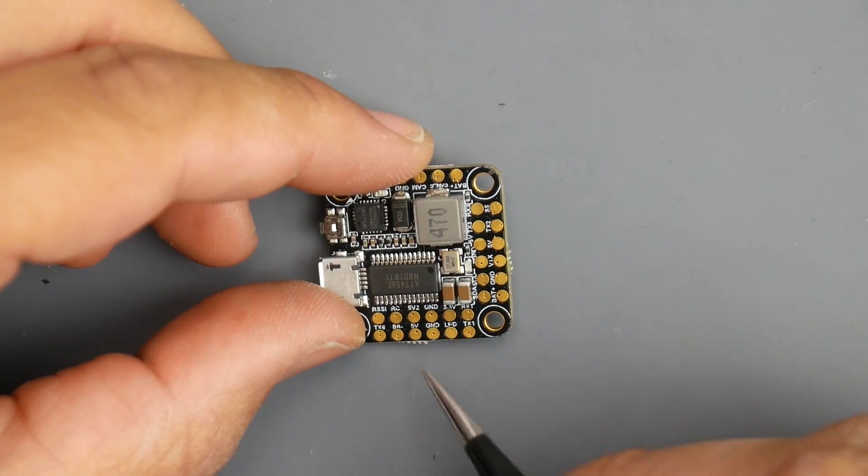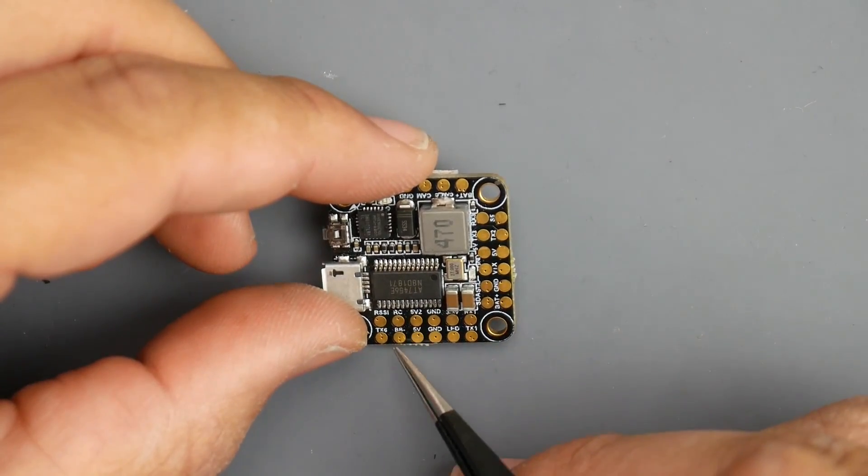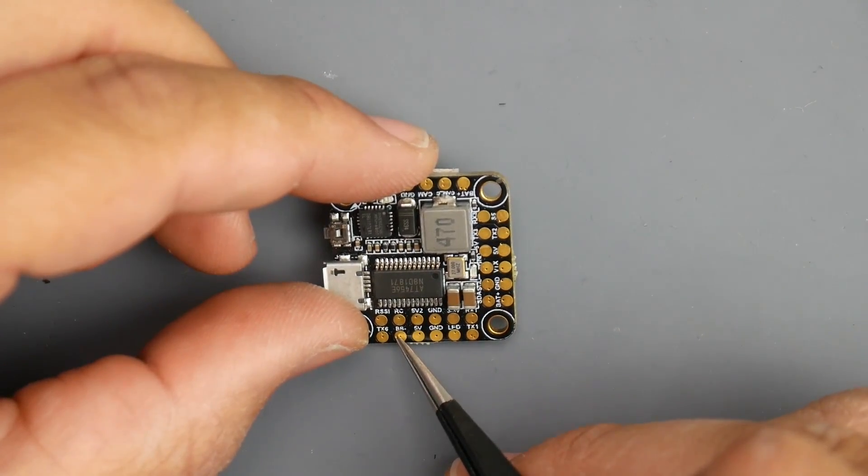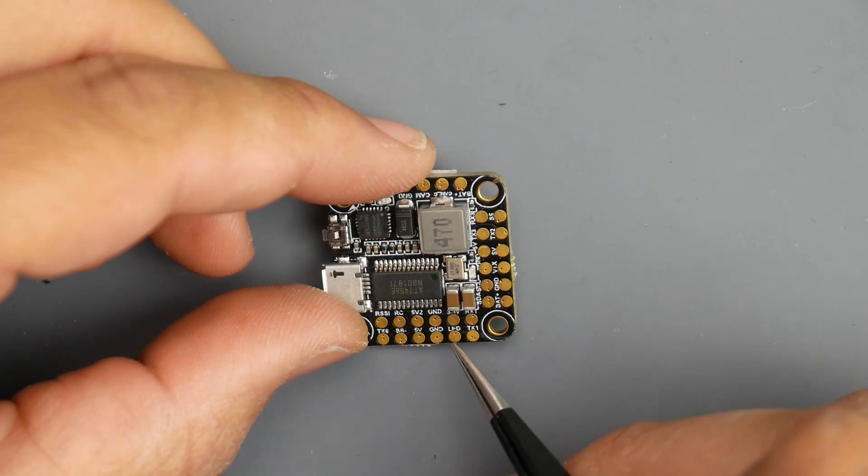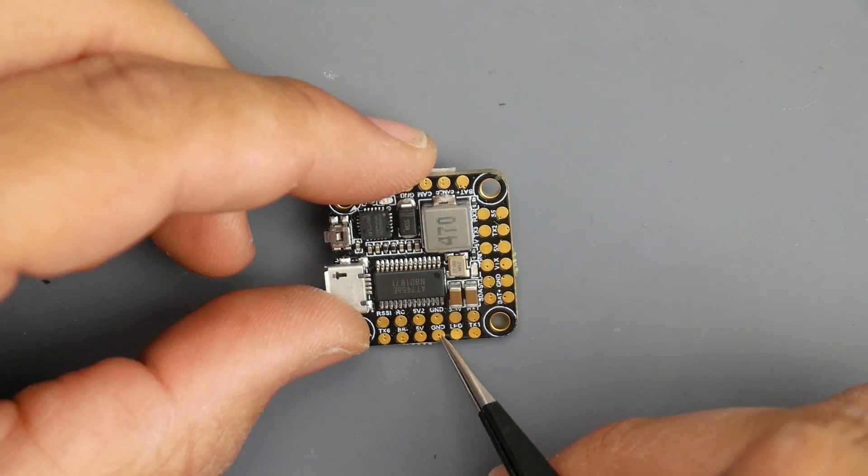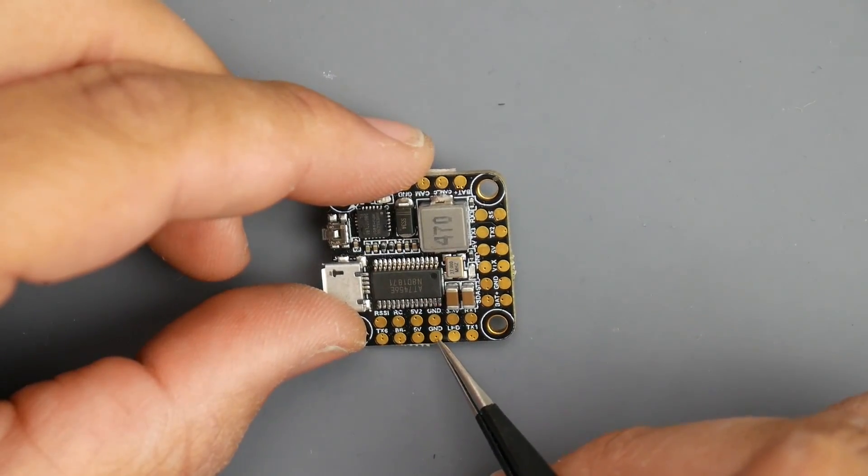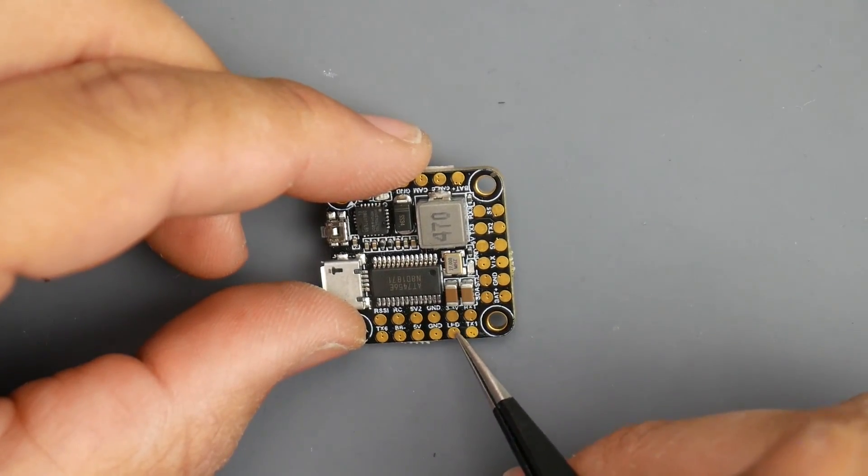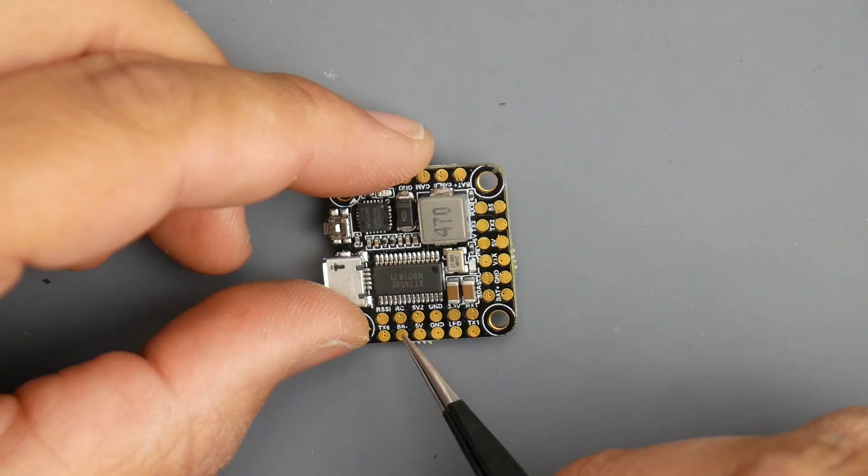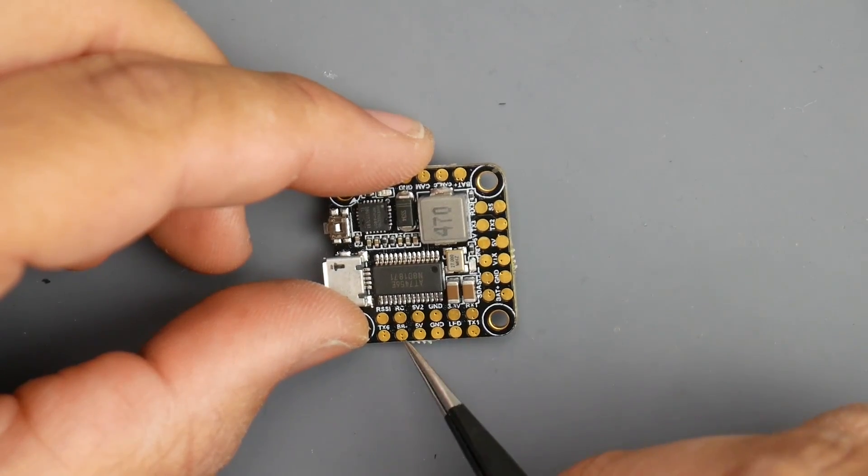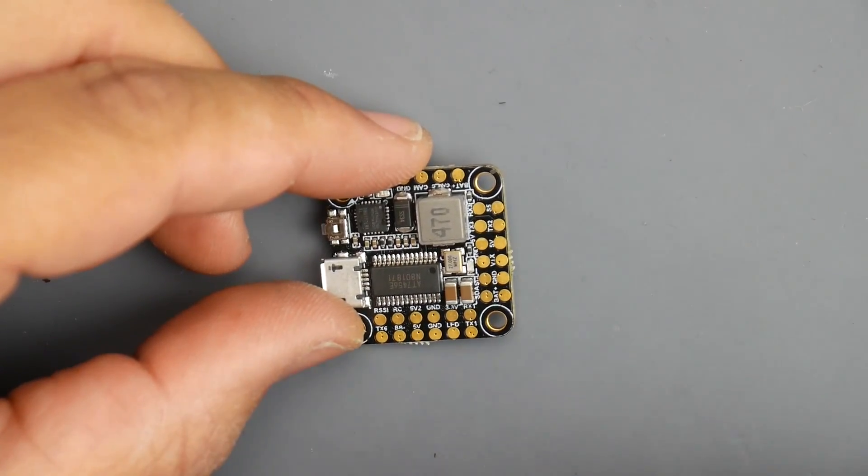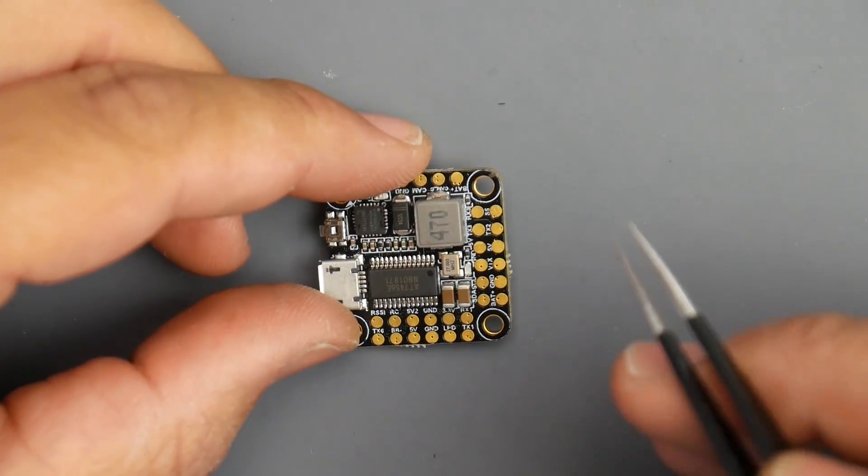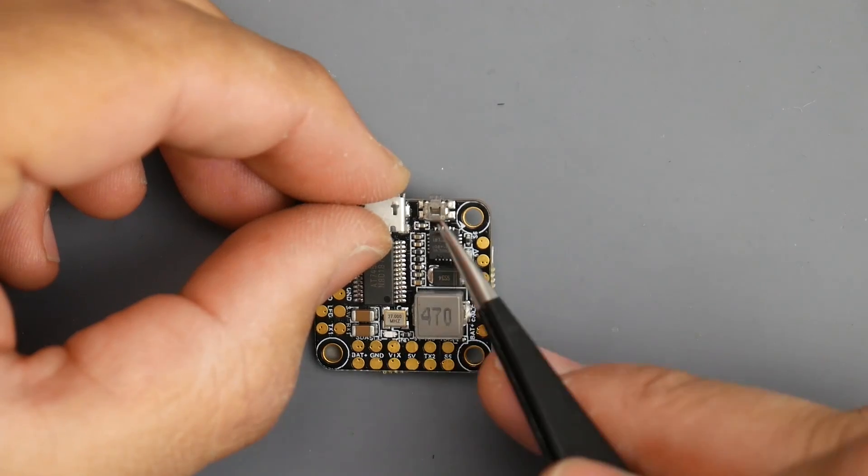You can power it from here, 5 volt and ground. It's okay if you have a buzzer and an LED, you can power them up from the same 5 volt. The ground of the buzzer goes here and the ground of the LED goes here, and the signal here. The BZ minus is for the buzzer, this is a special ground for the buzzer because that's what enables the buzzer.